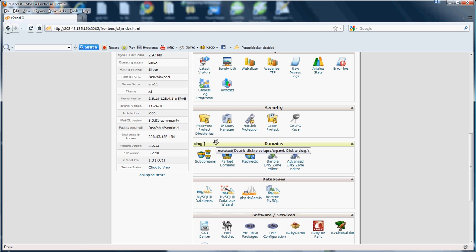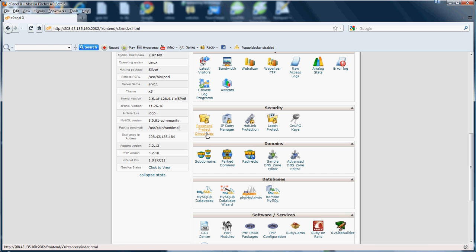First we're going to be going over the Password Protect Directories section. This option will allow you to set a username and password to access a particular folder or URL or folders from the web. This could be good when you need to limit access to a certain part of your site due to maintenance, age requirements, member requirements, such as advanced members, so on and so forth.